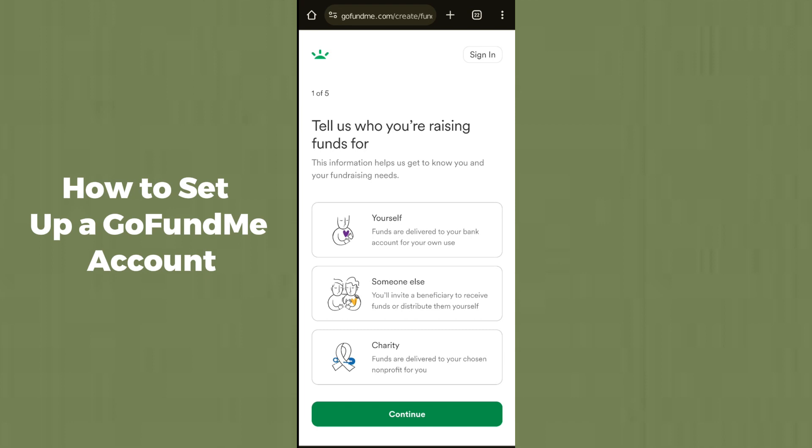If you want to raise funds for charity, select the third option. Choose according to your needs and then click Continue.